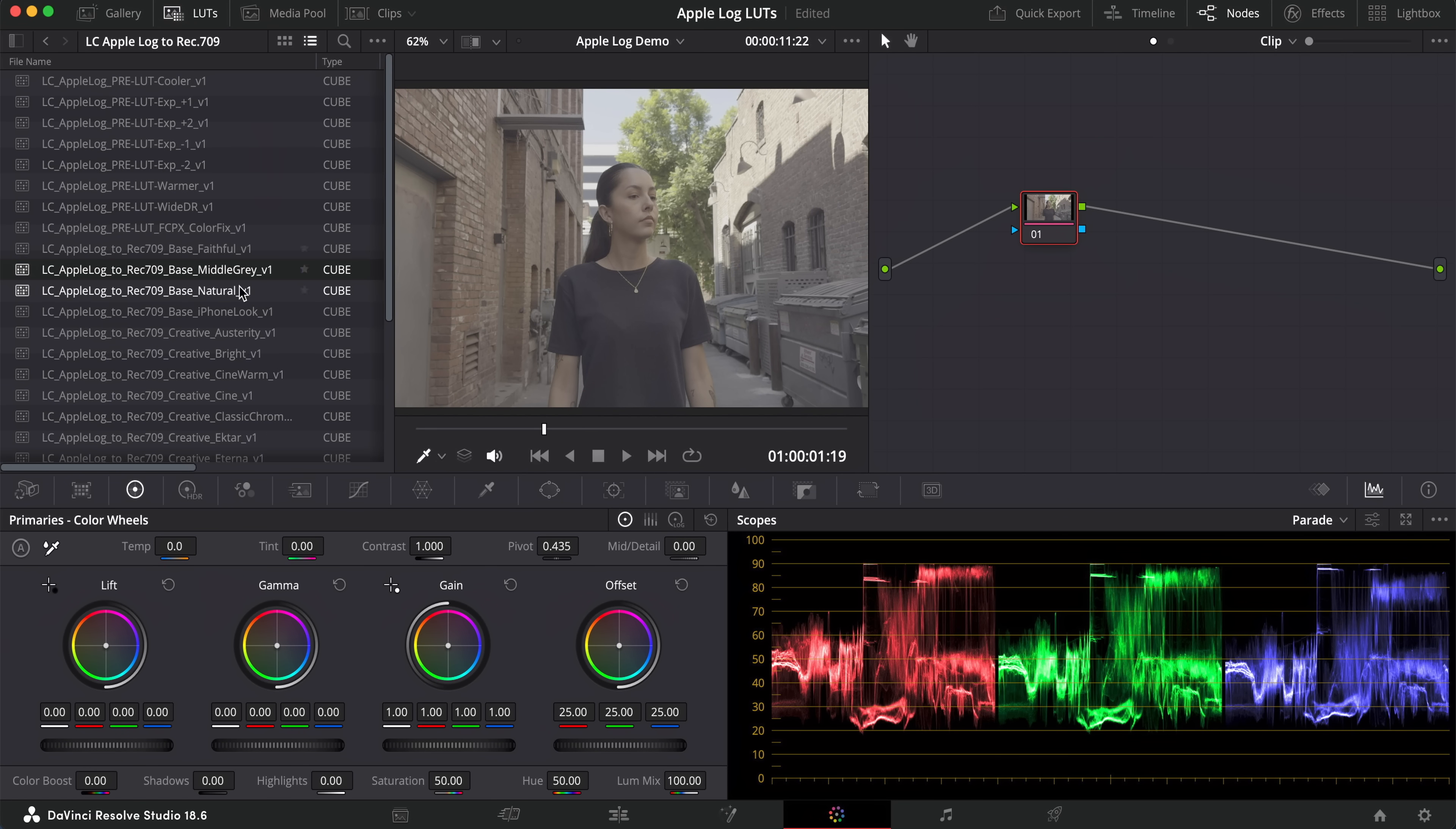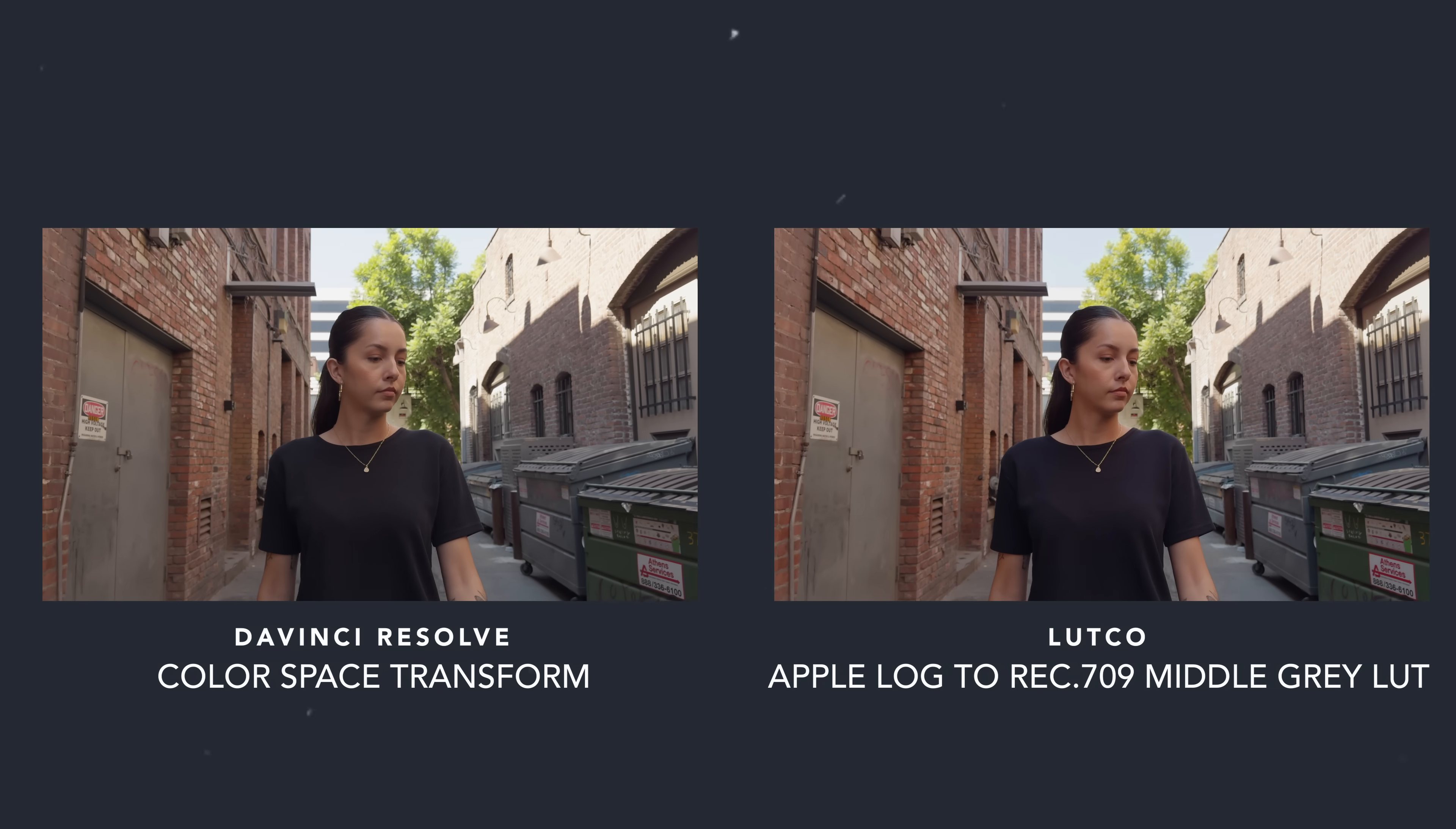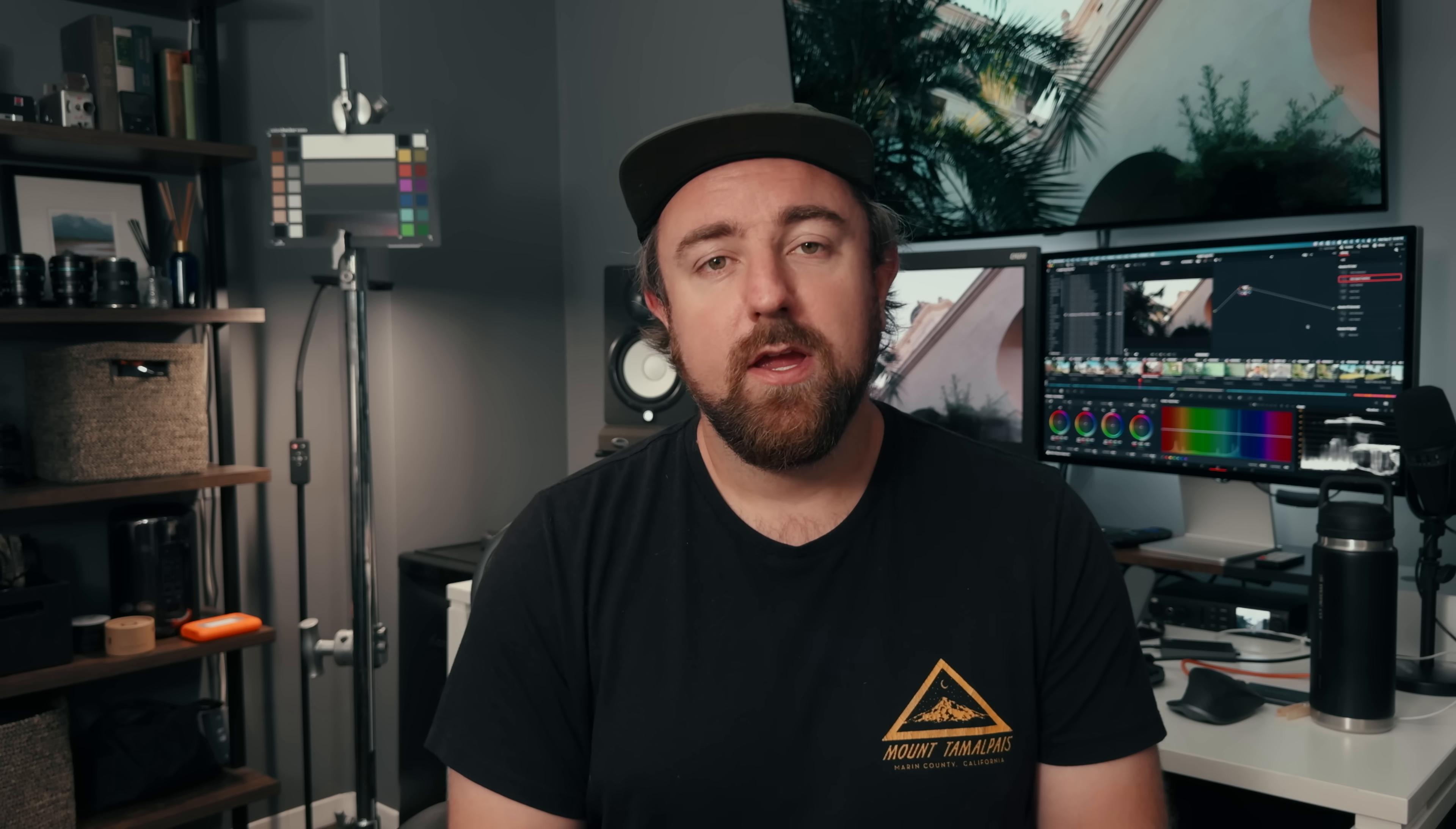the DaVinci Resolve color space transform is a very scientific tool. When I say scientific, I mean that it's not really taking into account aesthetics of your footage, visual interest, and creating kind of a human-looking creative style on your footage.